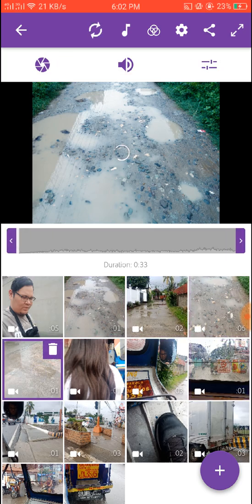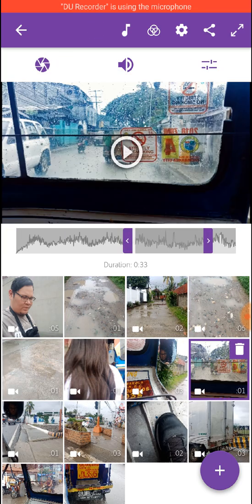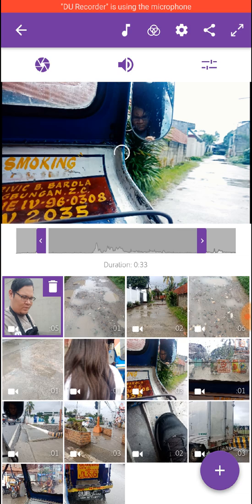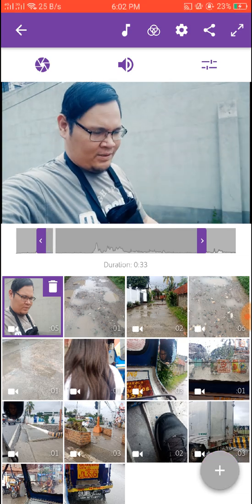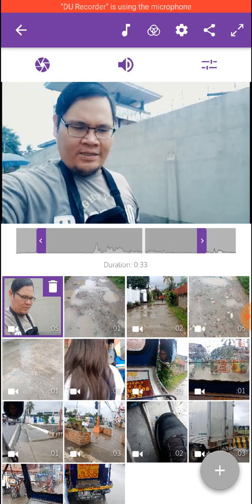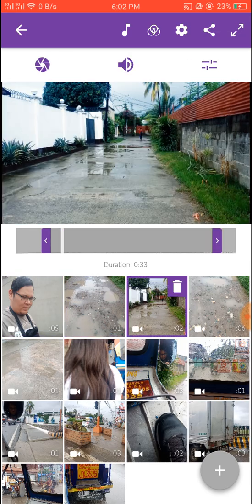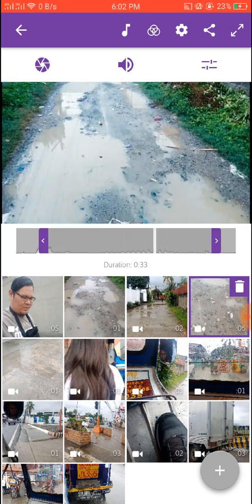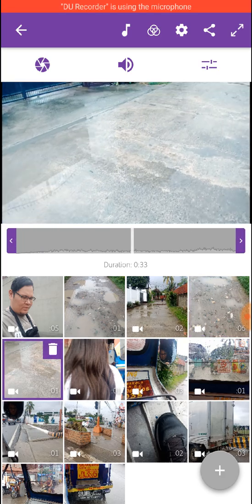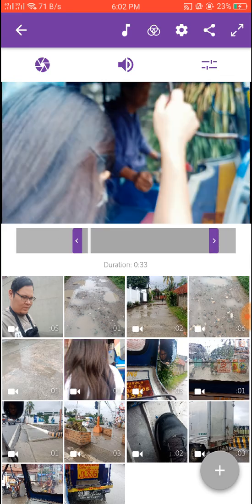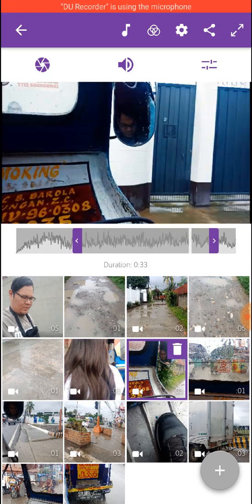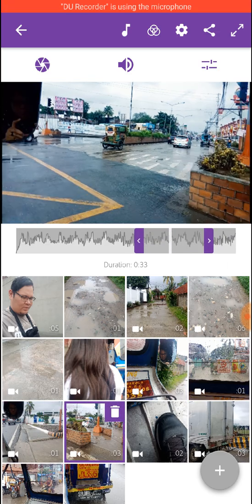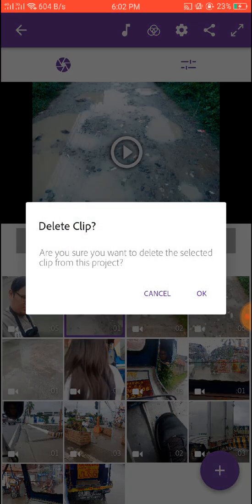You can now preview your project or export it. Let's preview it — there's the clip of me walking, then the next one, and the next one. You can see it just automatically lets you preview everything. Okay, enough of that — I think I'm going to delete this one clip here.